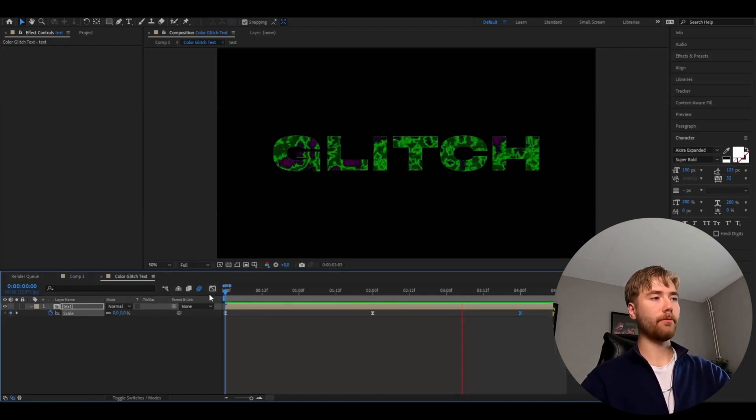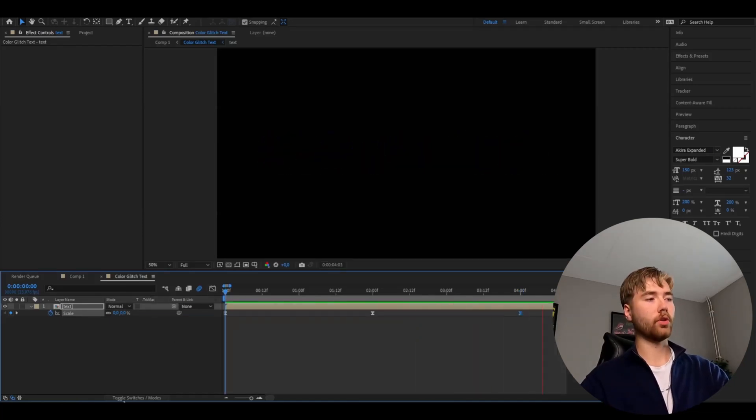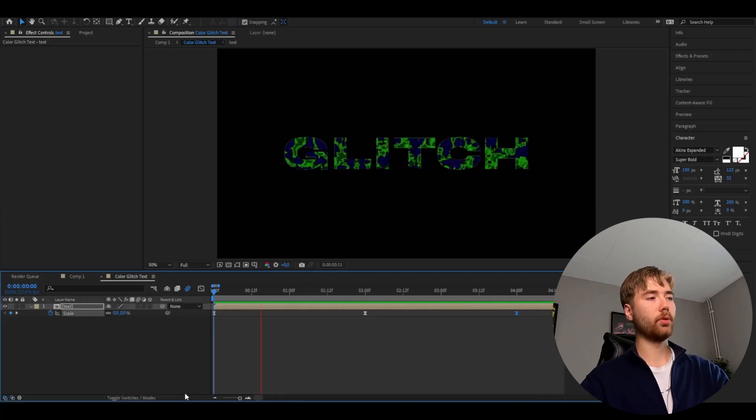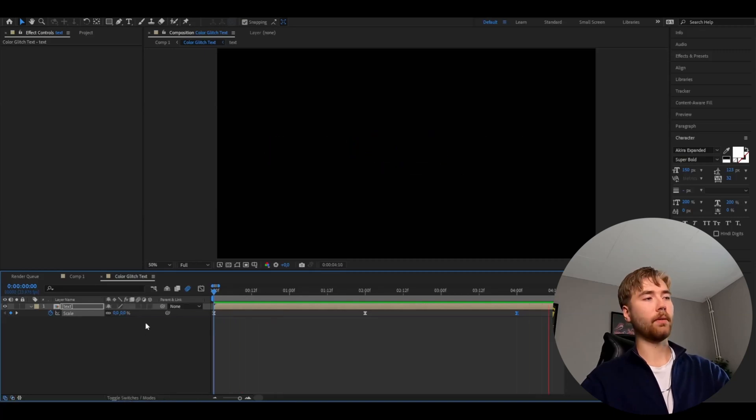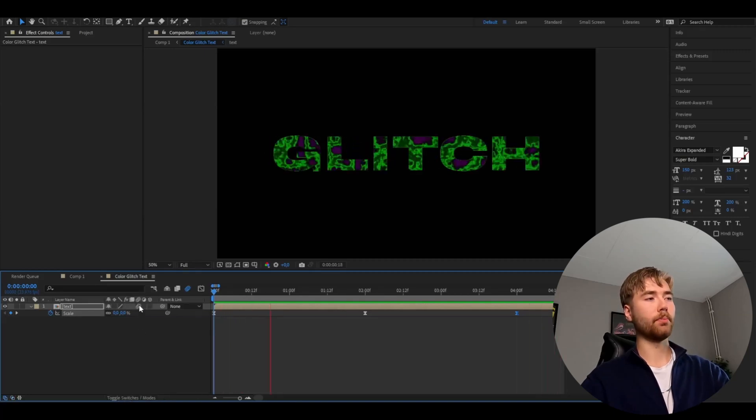After that, go out of the graph. Then press Toggle Switches and Modes and apply the Motion Blur effect.